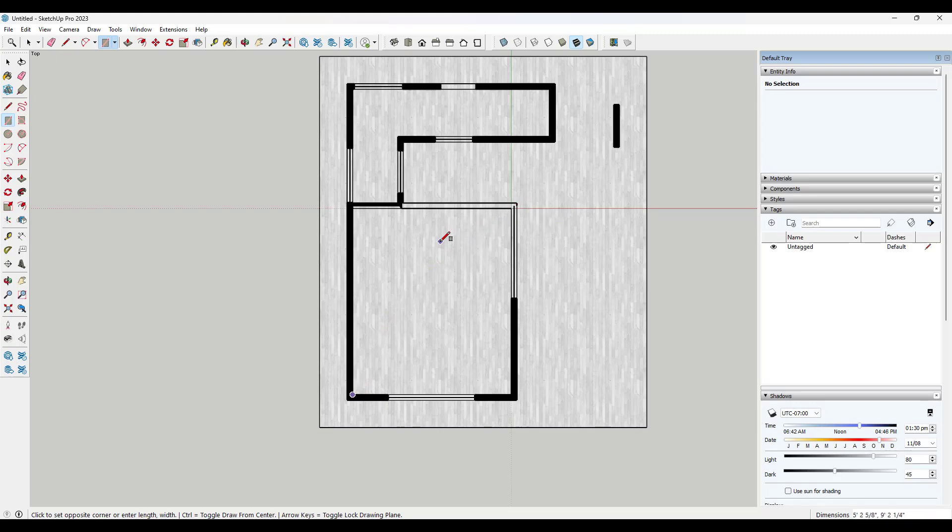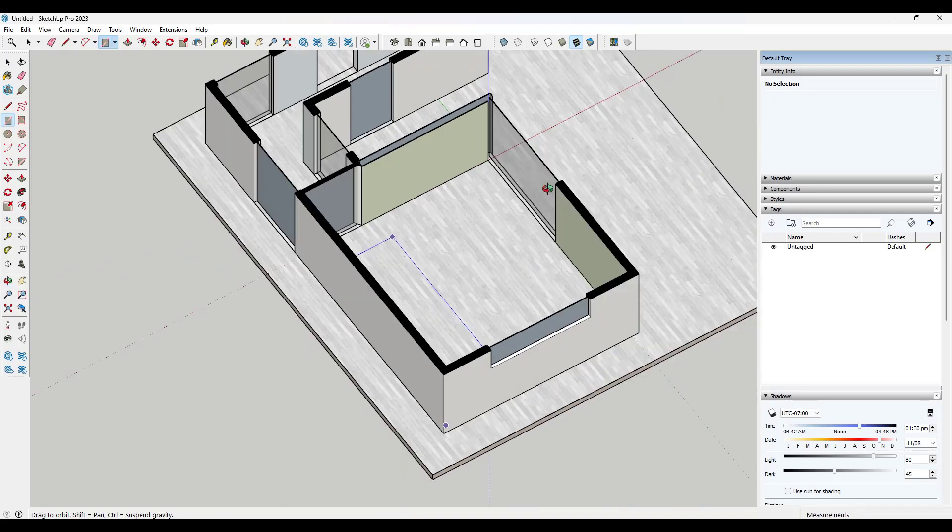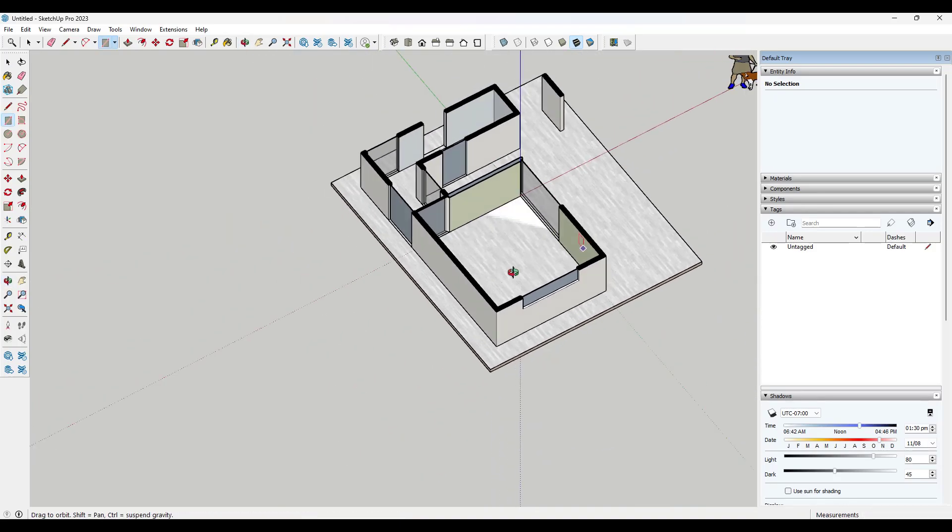you want to tap that up arrow key in order to lock this to the blue axis. So you just want to click and tap that up arrow key in order to lock that to the blue axis. And what you can do is you can block out these spaces like this.